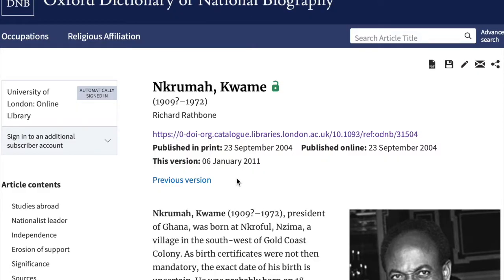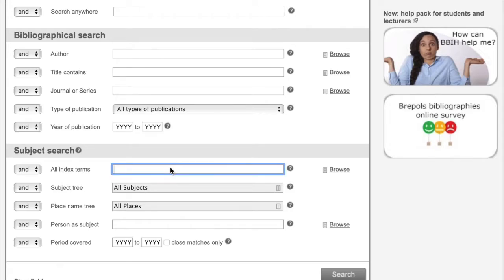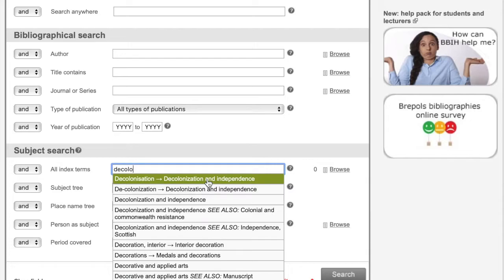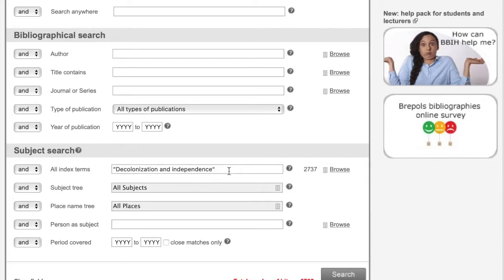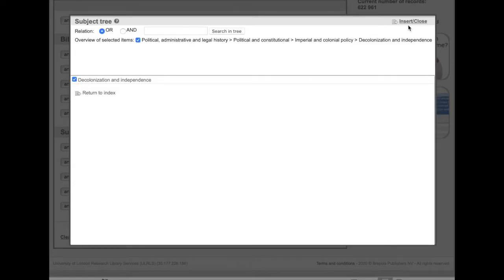The BBIH person index also links to the Oxford Dictionary of National Biography, which gives an easy-to-digest summary of the person in question. If you know exactly which terms you want to search, you can type the subject directly into the All Index Terms field — the autocomplete function will give you a list of matches as you type. Or you can type the index term or place name into the subject box without having to go through the subject tree.